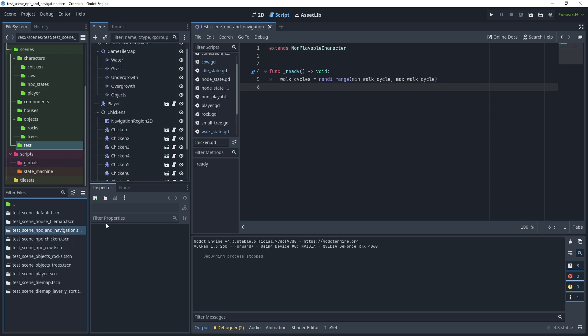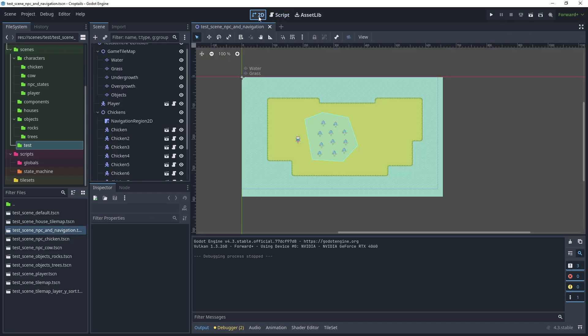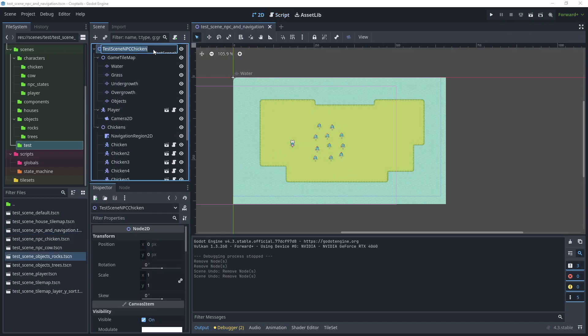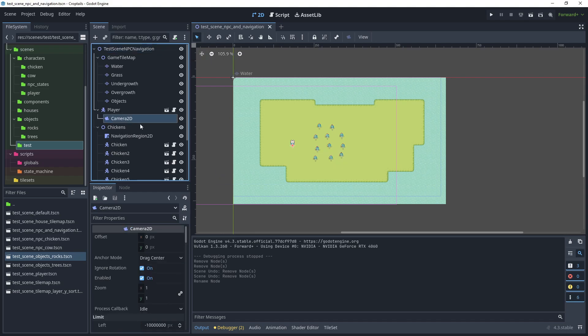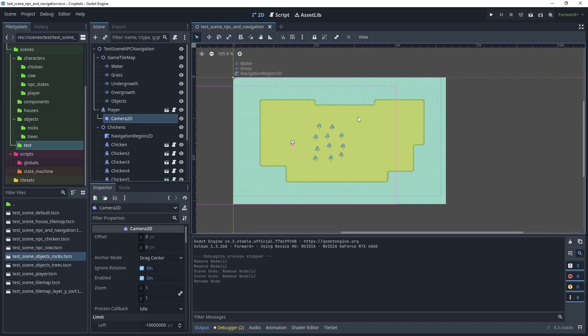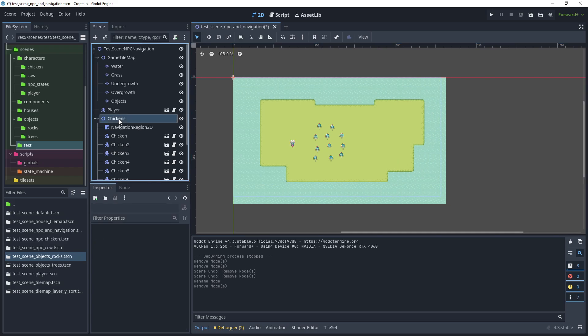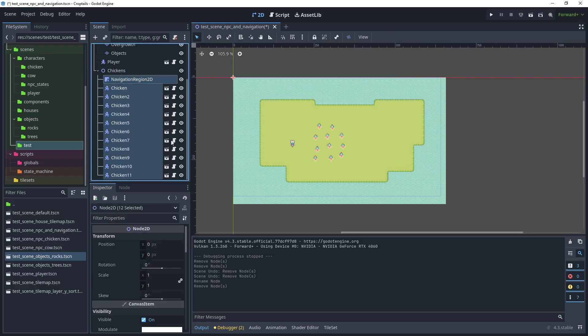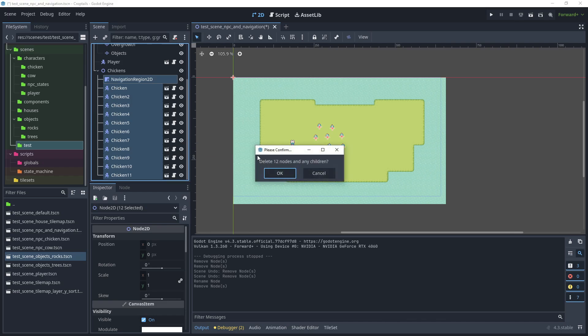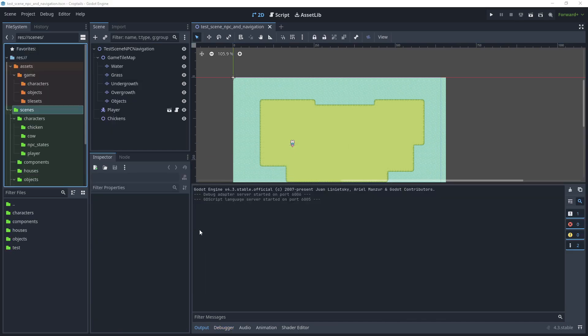Let's open that scene. Let's just rename the node to call that test scene NPC navigation and save that. Then I'm going to remove the camera from the player just so that when we load the test scene we can see the full screen viewport. Under the chickens node, I'm just going to remove the navigation region 2D and all the chickens too.